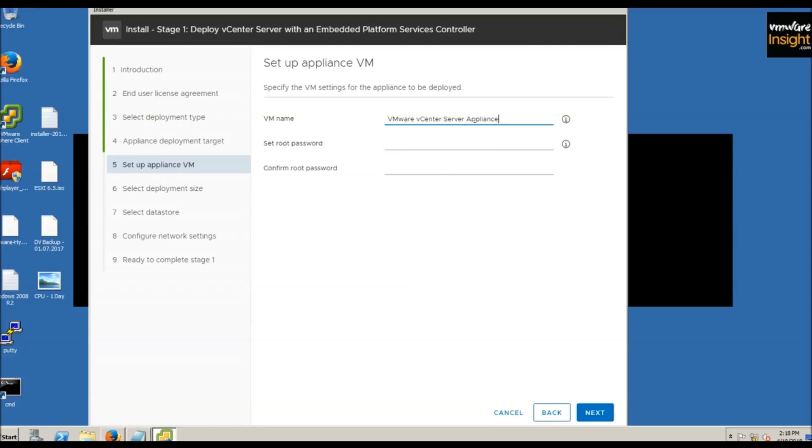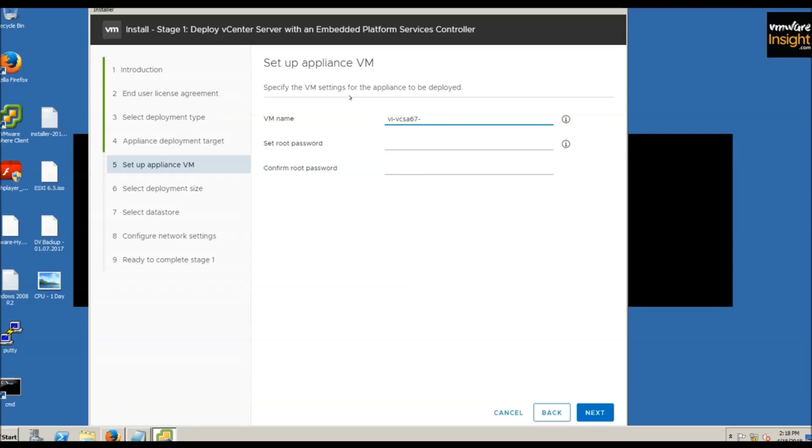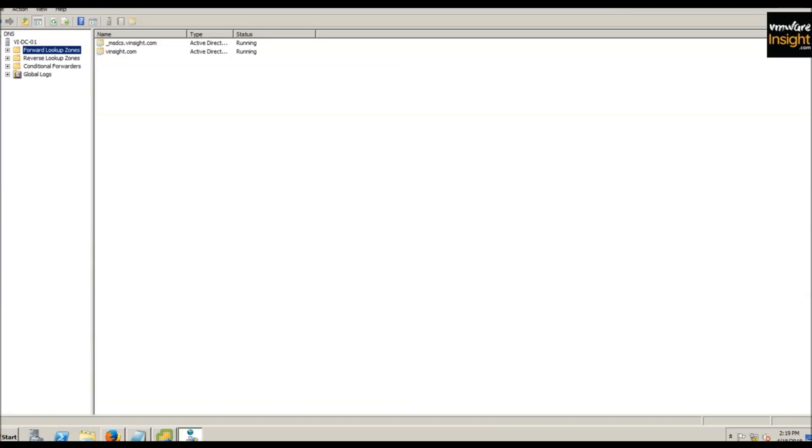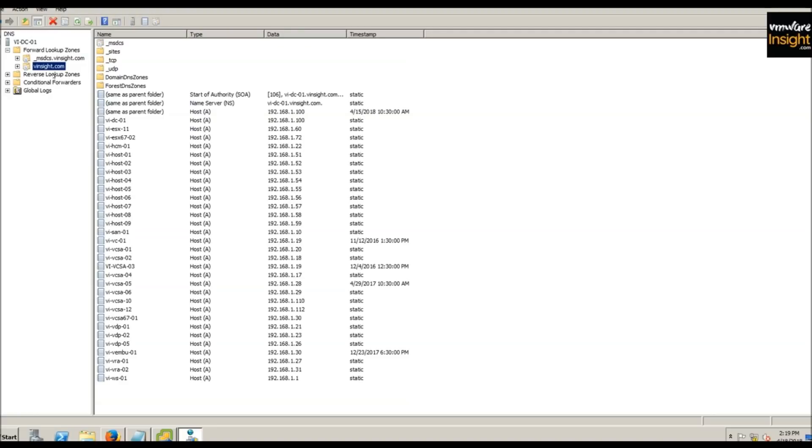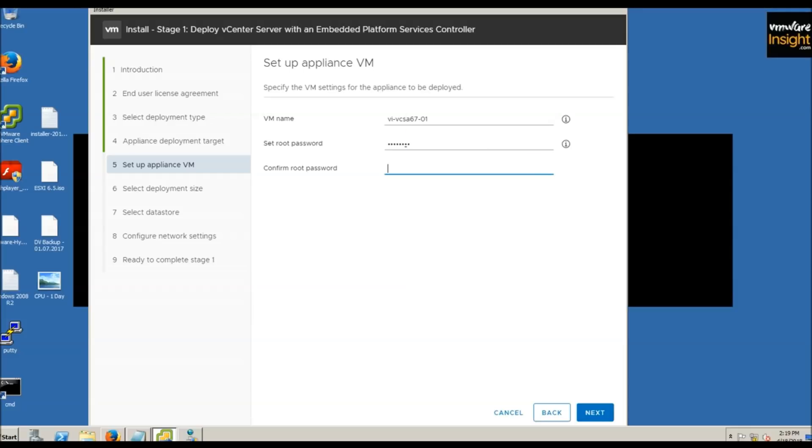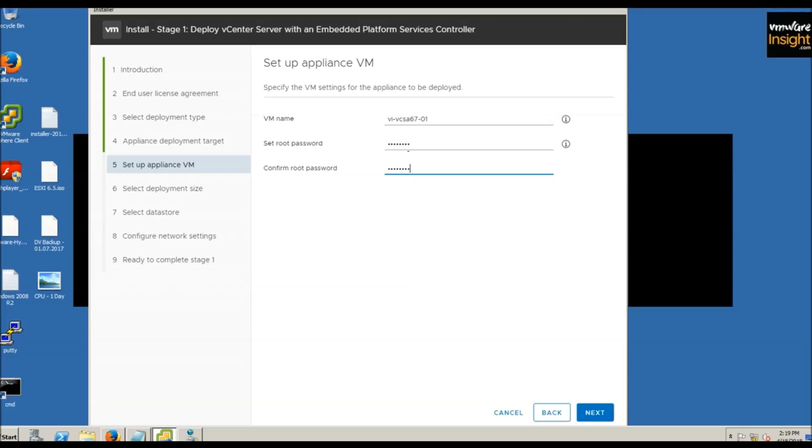For VM name, I'm giving it VI-VCSA-67-01. Let me check the DNS entry to confirm. Now enter the root password and click next.